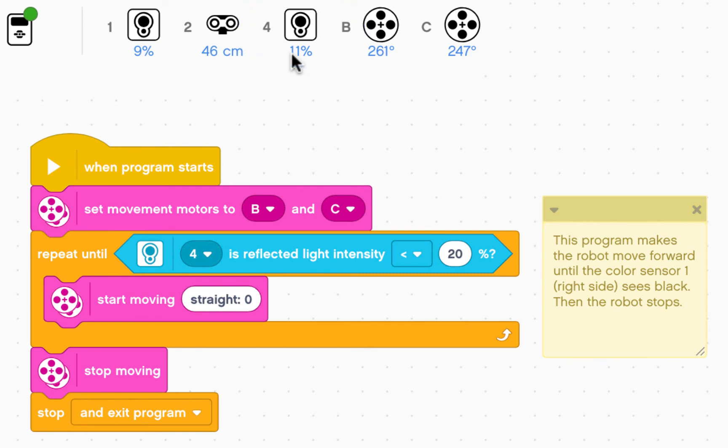I've therefore shown that my robot is working properly. My color sensors are operating as they should. And I'm ready to move on to the next state of the process. Thank you very much.